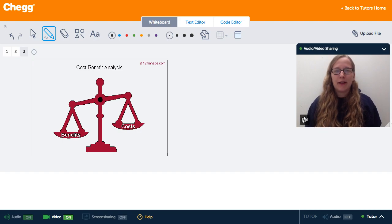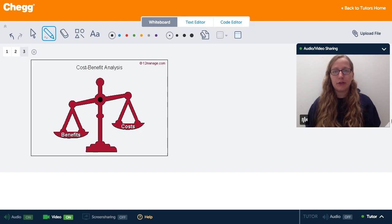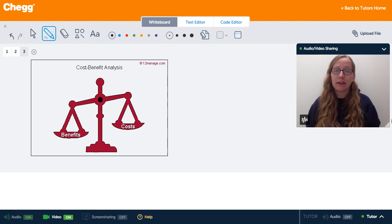Hi, my name is Salen, and I'm here today with Chegg Tutors to talk to you about the sociological idea of rational choice theory.